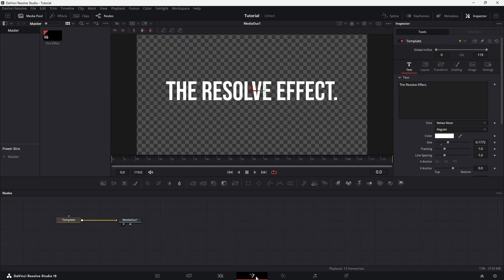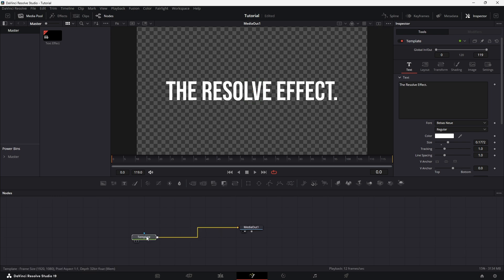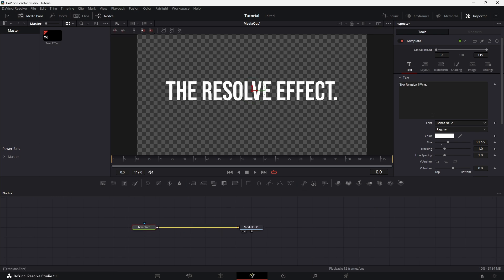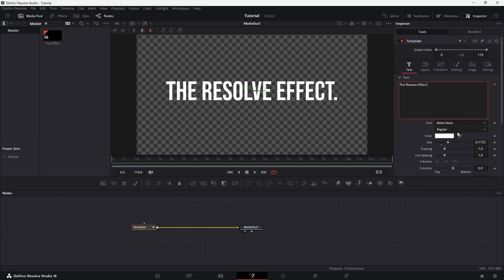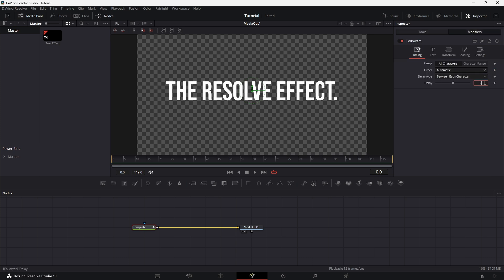Now switch to the Fusion tab. This is where the animation magic happens. With the text selected, right-click on the toolbar and choose Follower. In the Modifier tab, find the Delay setting and change it to 2. This controls how much time passes between each letter's animation. Change the order to left to right, so the animation flows smoothly across the text in sequence.